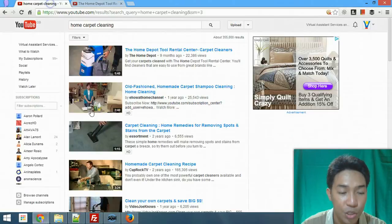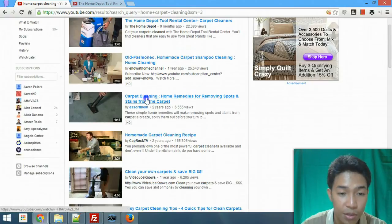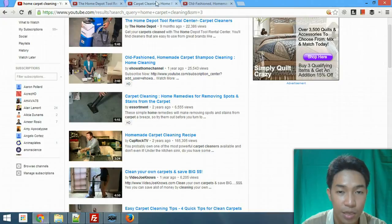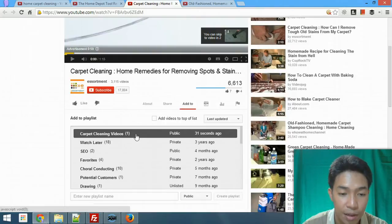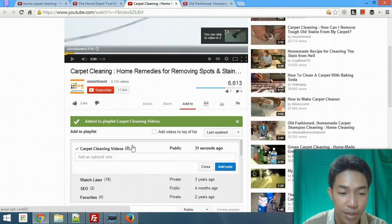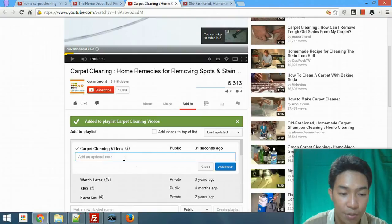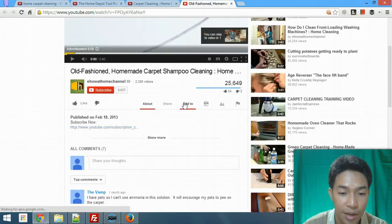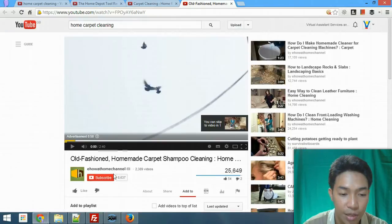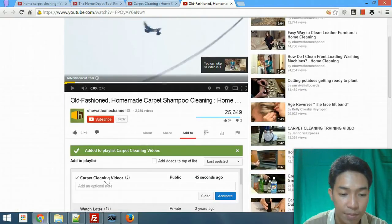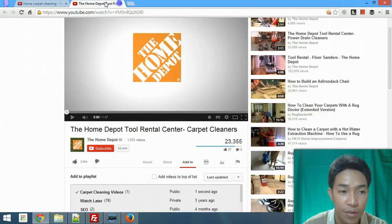I'm going to go back to my video search and find another video I like. Again, go to 'Add to' and add it to my playlist — 'Cleaning Videos' — and there we have it. You can add an optional note if you want, but I'll leave it as is. I'll go ahead and add another video the same way.